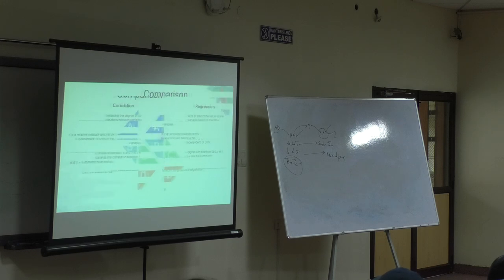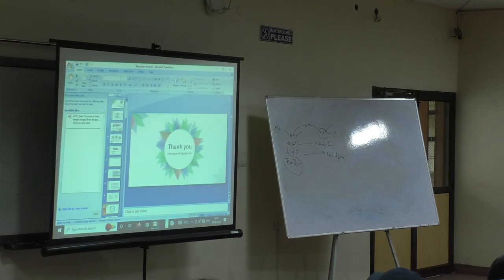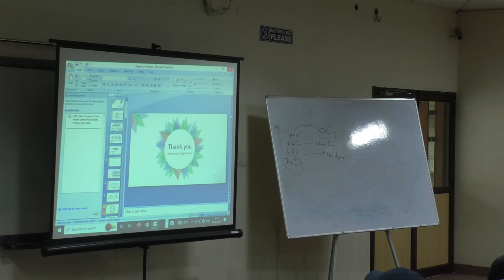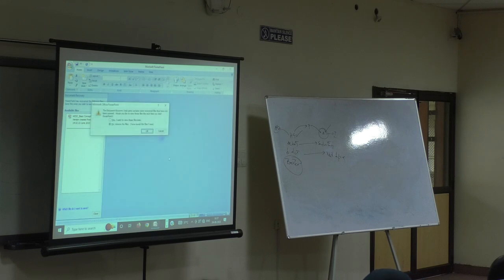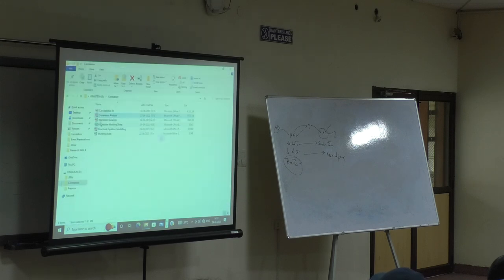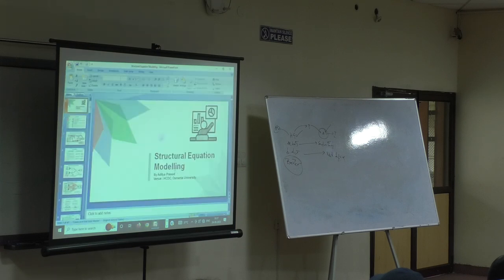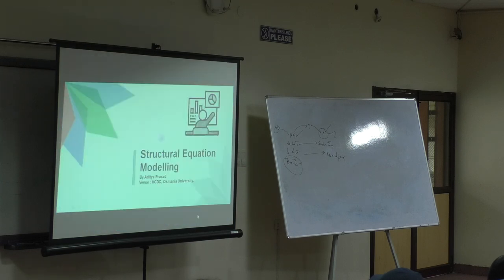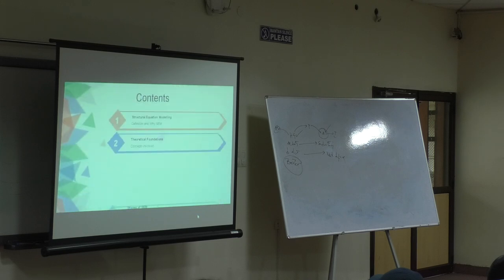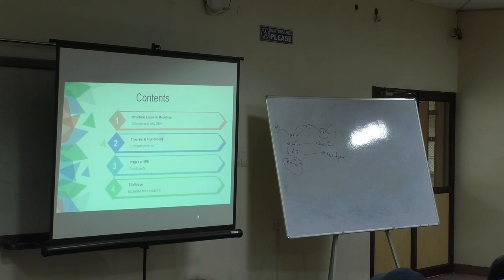Now let's get into our next topic. Structural equation modeling. This is what we are going to talk about.